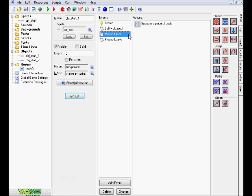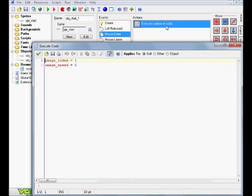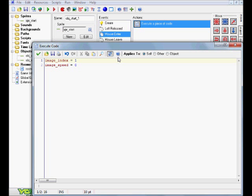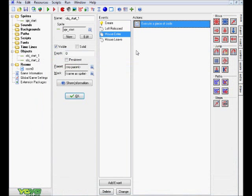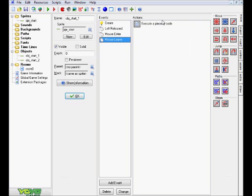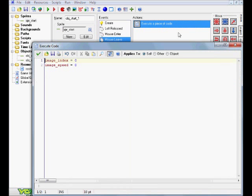Alright, so mouse_enter and mouse_leave. Basically, the code for these are image_index equals one, so we've seen this before, as well as the image_speed. Essentially, if you don't get it already, when your mouse enters on this object, basically touches it or collides onto it, the sprite subimage is going to move to the second one, so the one with the outline. And again, the speed's there just to make sure they both don't move back frantically. And finally, the mouse_leave.